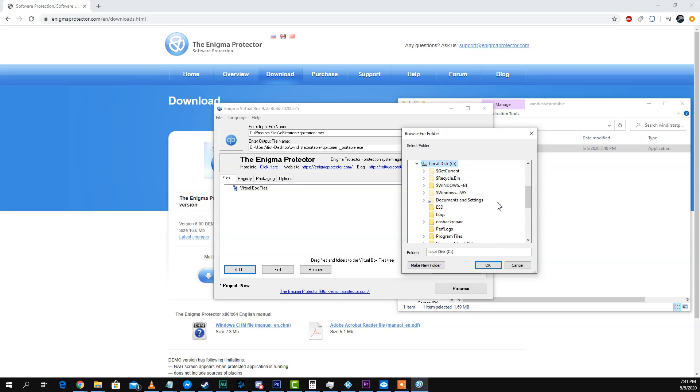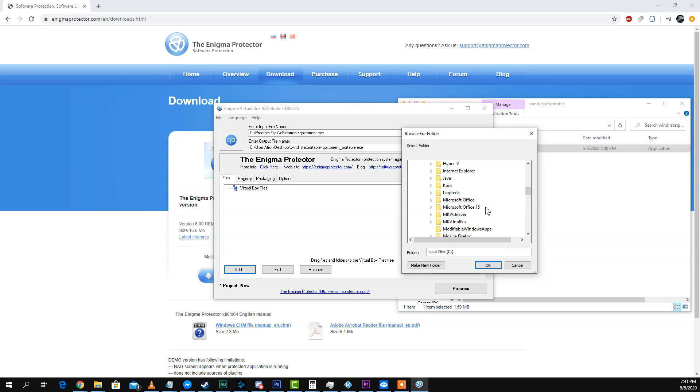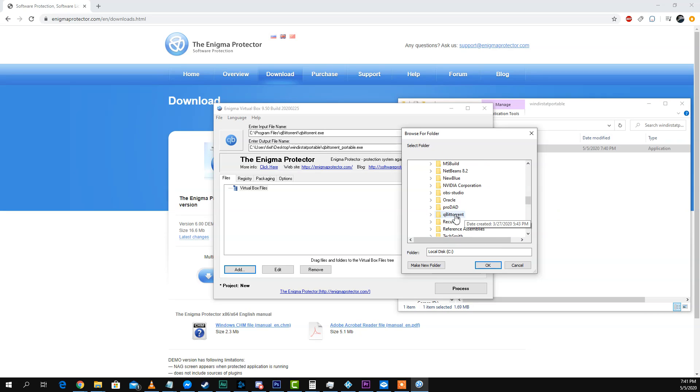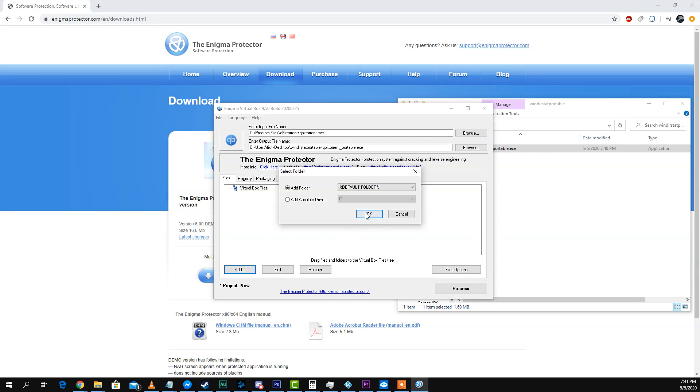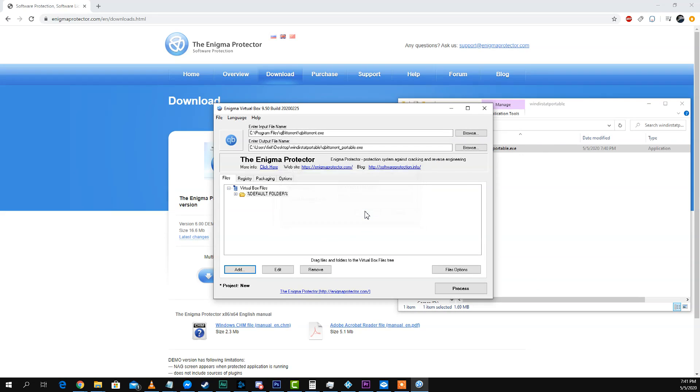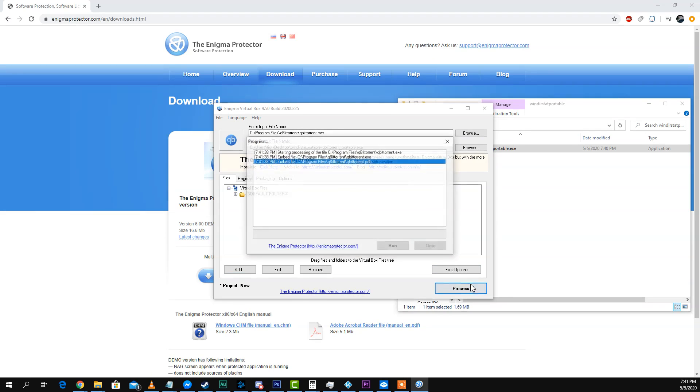The folder for that, which is here. I got to browse to it. There it is. Now process.